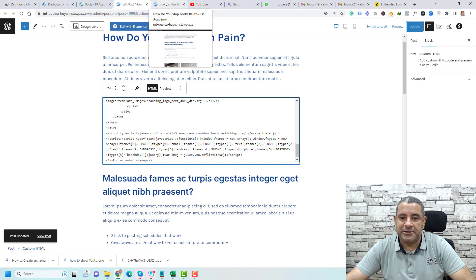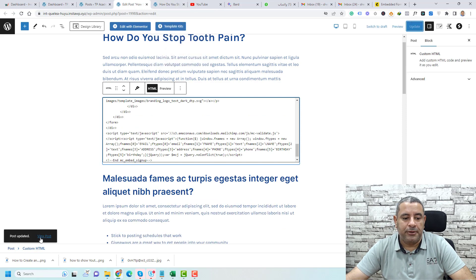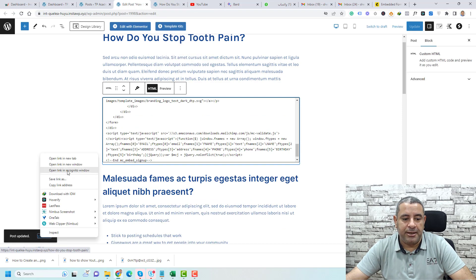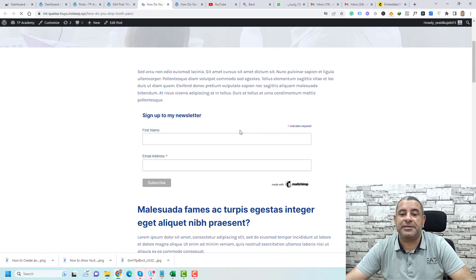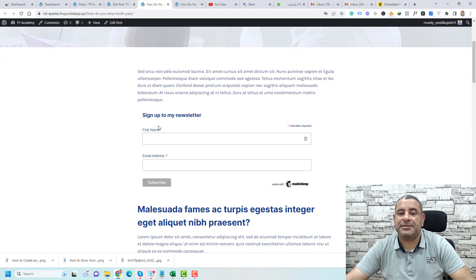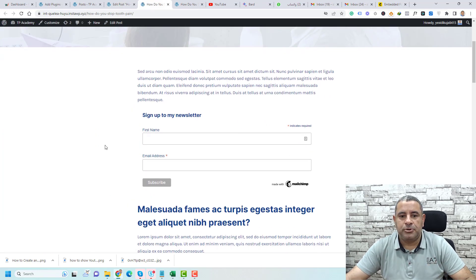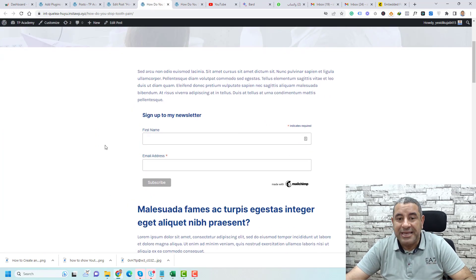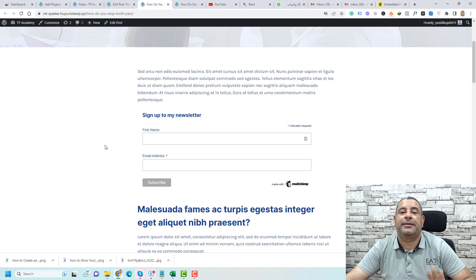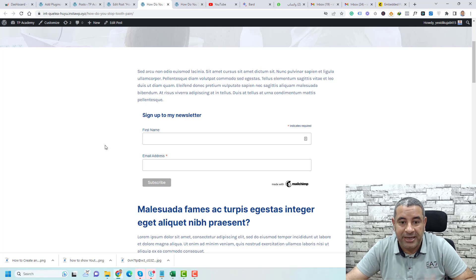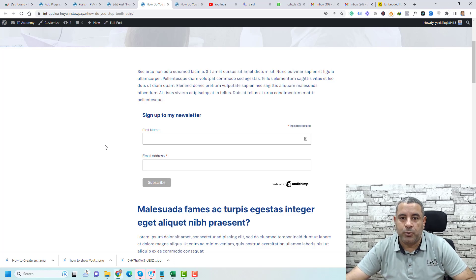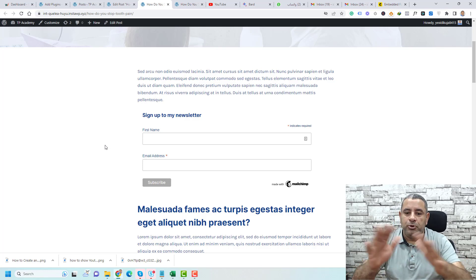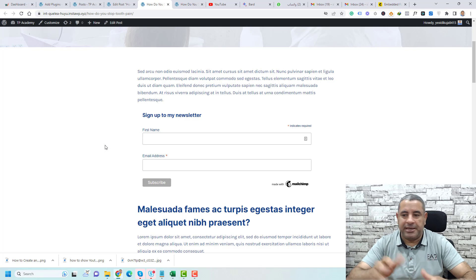Now let's view this post again. Let me view it here and this is the post and this is our form. This is how easily you can add a form inside your WordPress website.